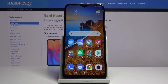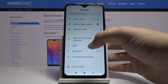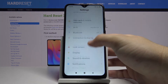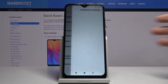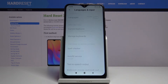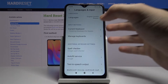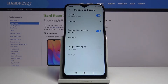Welcome. If you want to change the keyboard theme on your Xiaomi Redmi 8A, let's go to settings right now. You have to scroll down, enter Additional Settings, tap on Languages and Input, select Manage Keyboards.